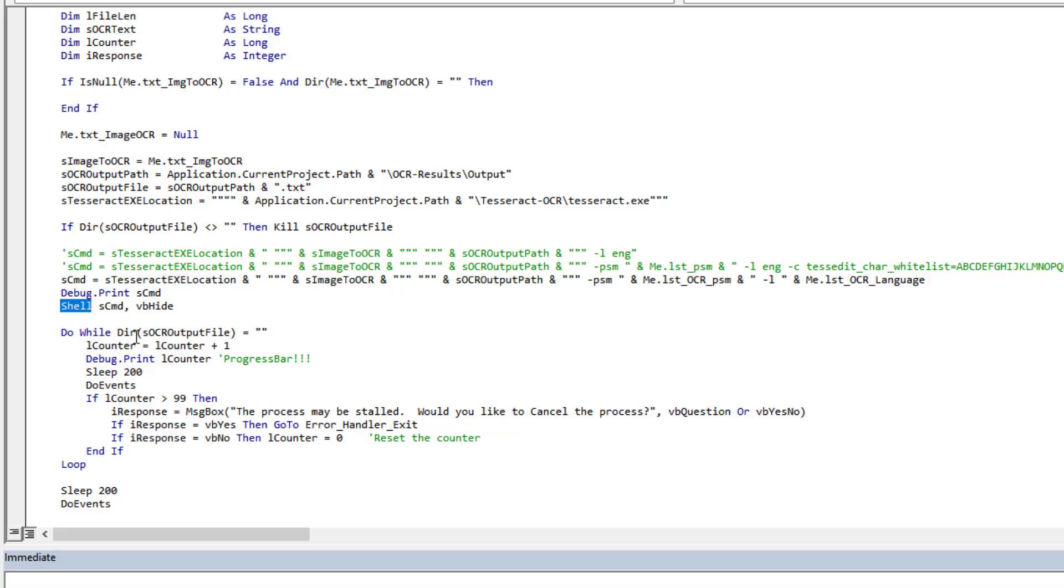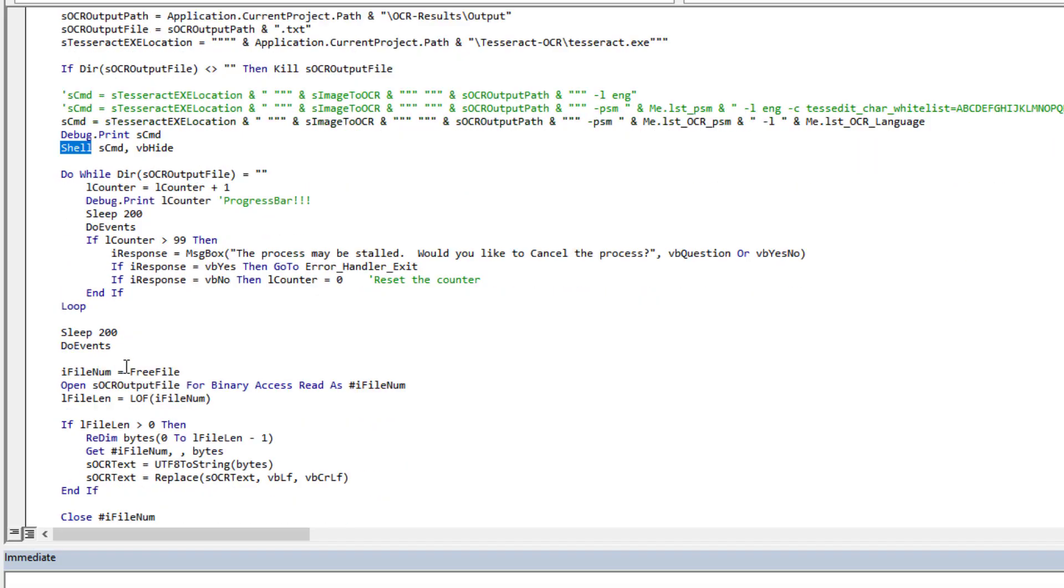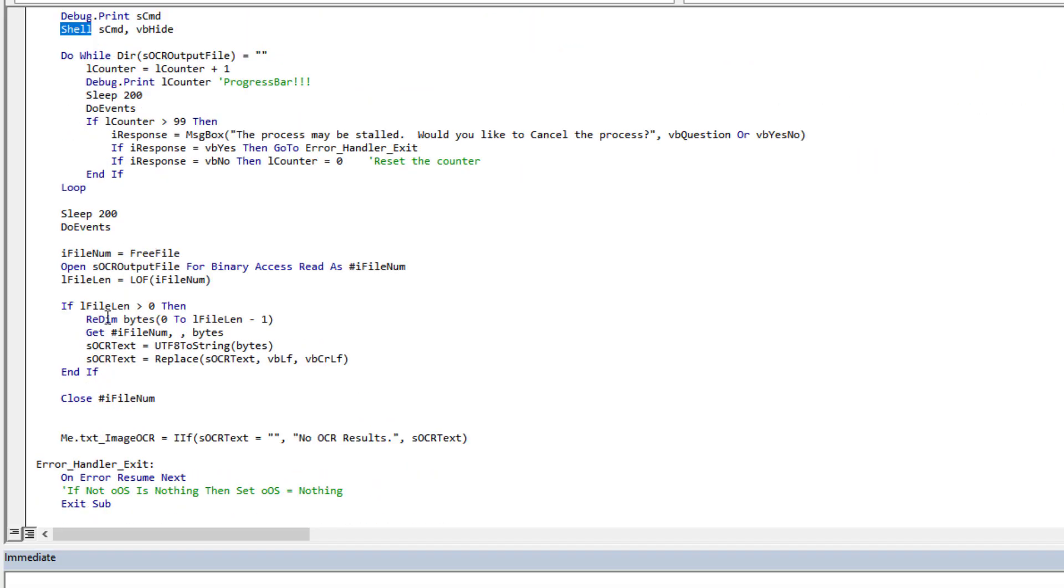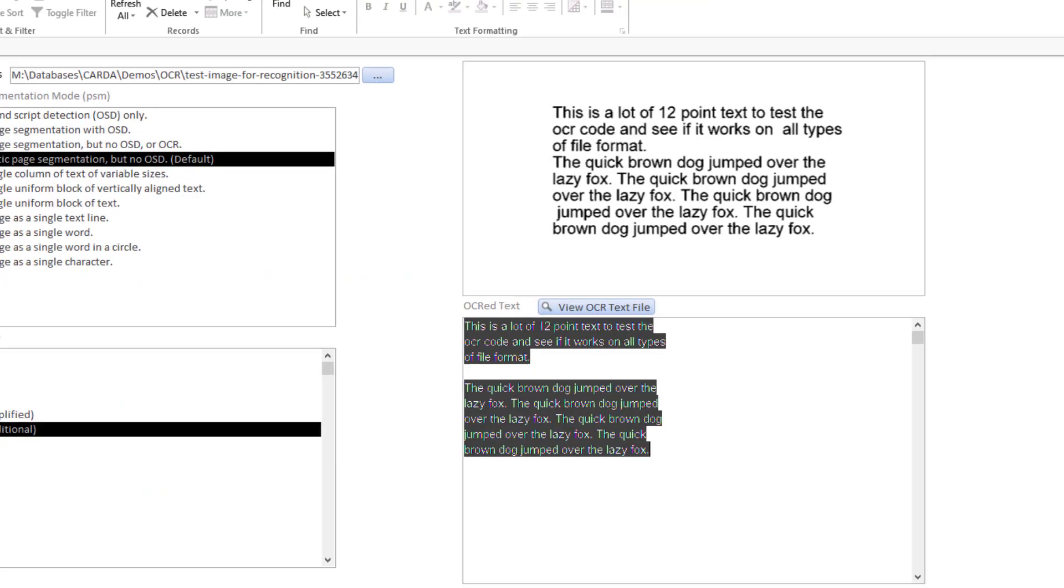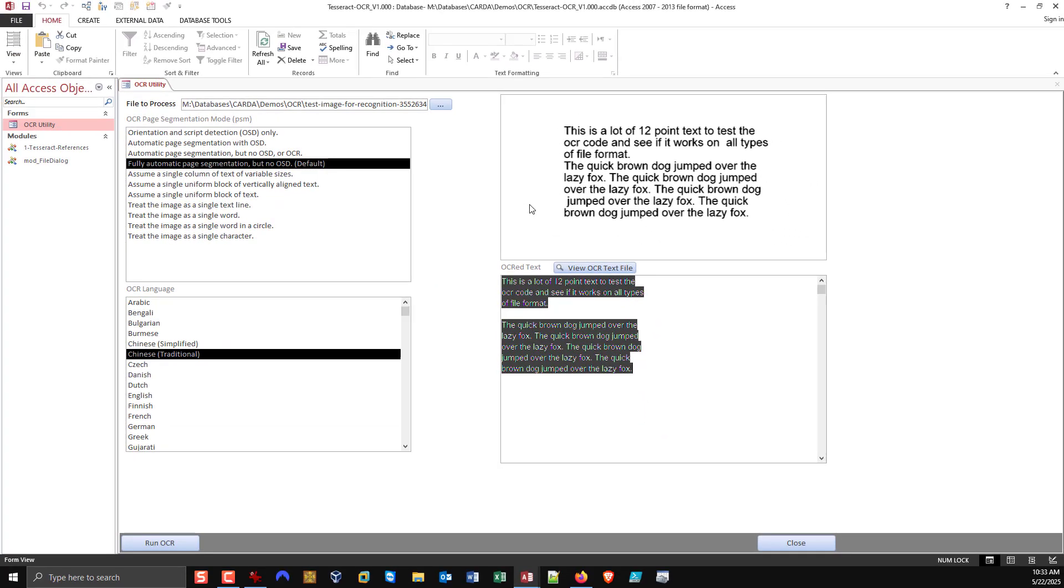And that's basically it. It's that simple. Everything hinges on this command line. So we create our command, we execute our command, and then the rest is just waiting for the text file to be created and reading it back into our text box. That's it. That's why I'm saying it's really, really simple.